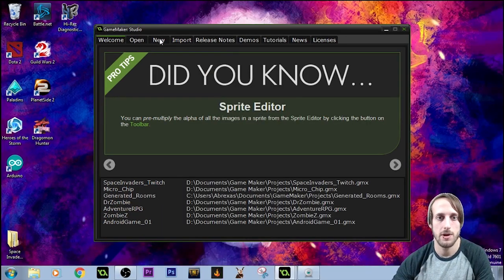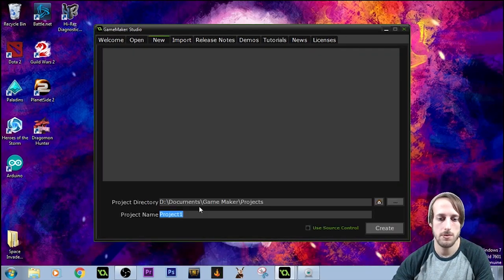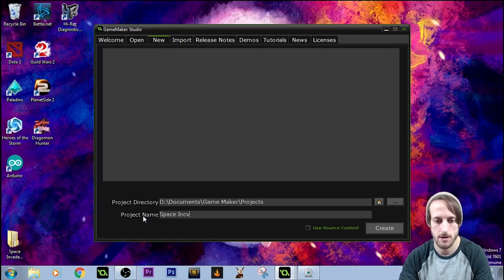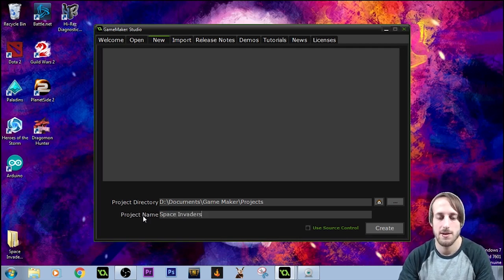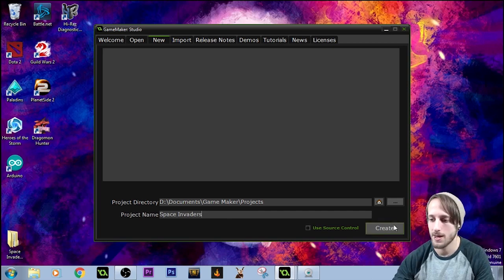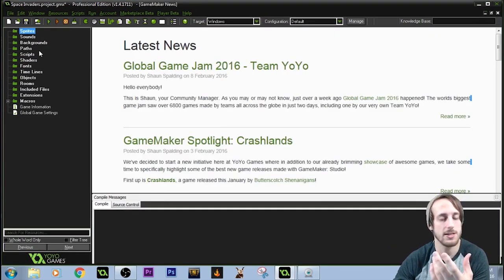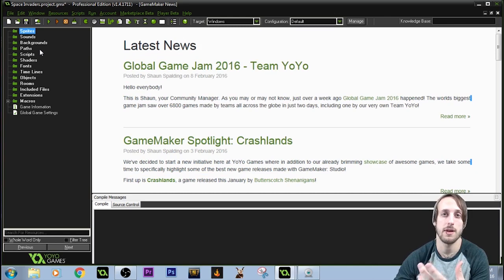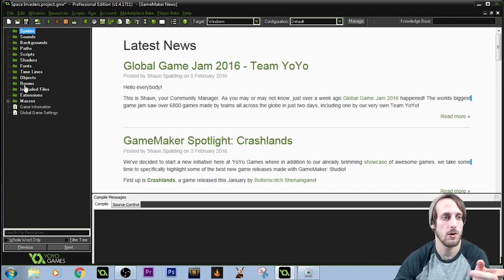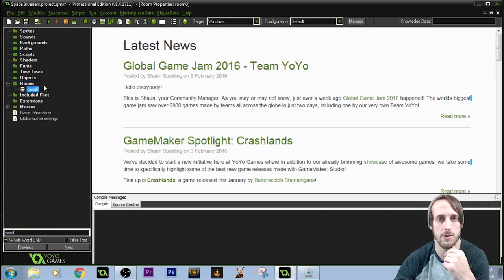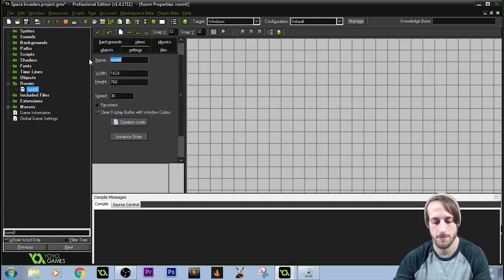Now that we have GameMaker up and running, let's go to New and name the project — I'm just going to call it Space Invaders. To start, we need to make a room for the game. You can either do that by clicking up here to create a room, or right-click and create a room.